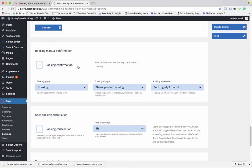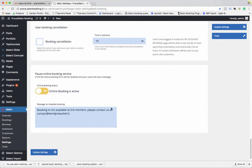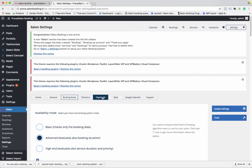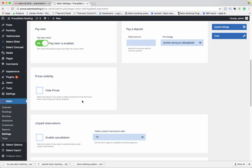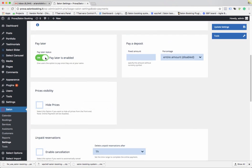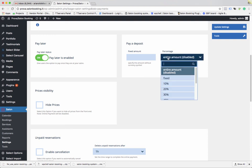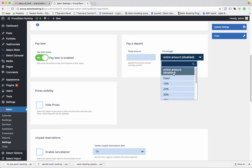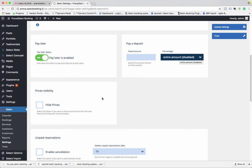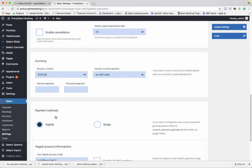Then set up your Booking Page, Thank You Page, and My Account Page. Go to Payments — enable online payments if desired. Enable Pay Later if you want customers to pay at the salon. You can also set the deposit amount — choose the entire amount or disable the deposit. Choose your currency, currency position, and payment method.